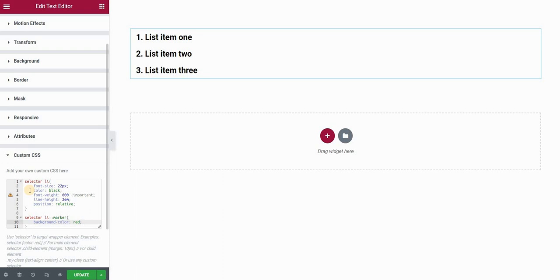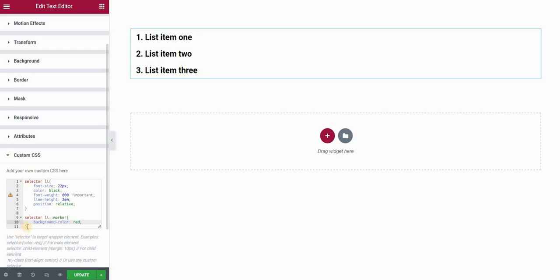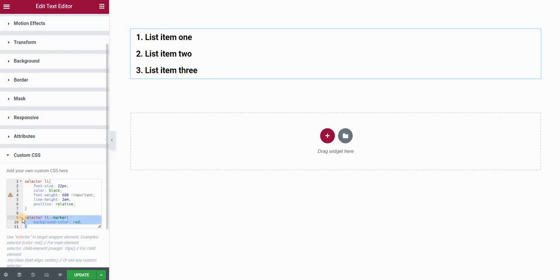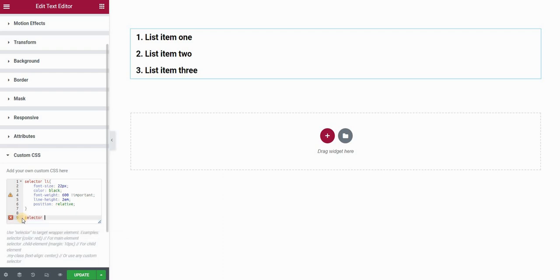So what we'll do is create a before pseudo element that will be empty. Then we'll give it this background color and position it correctly so that it sits right behind our numbers. This before pseudo element we'll apply to our list items. So I'll delete this and type selector list item before.